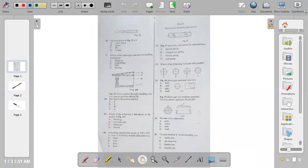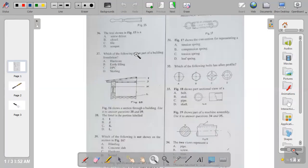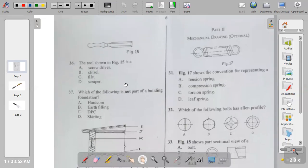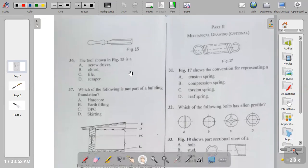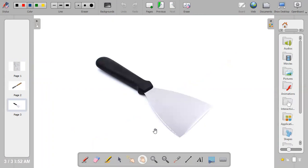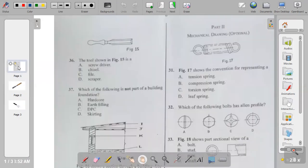Question thirty-six: the tool shown in figure fifteen is a screwdriver, chisel, file, or scraper? This tool is a chisel. You can see the difference between a scraper and a chisel in the diagram. The answer to question thirty-six is B — chisel.